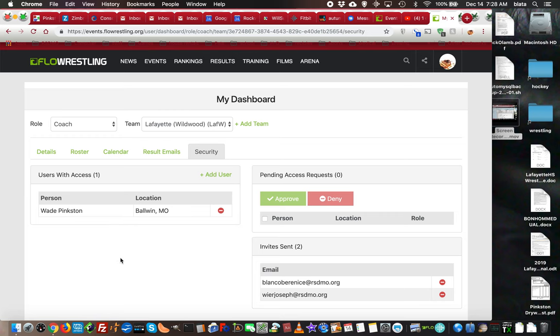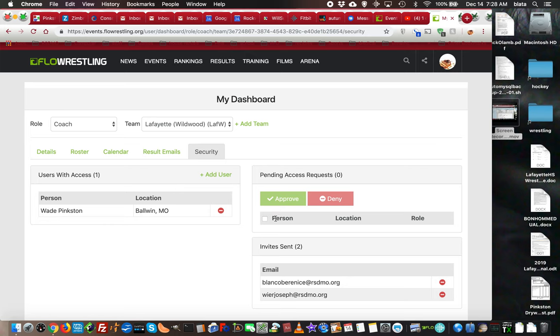If somebody goes in and a different email is added to the invited teams on a tournament, and they try to access it, they might get a message: 'Another coach has administrative access to this team. Click here to request.' When that happens, that person will be listed right here and you can see the name and email address.